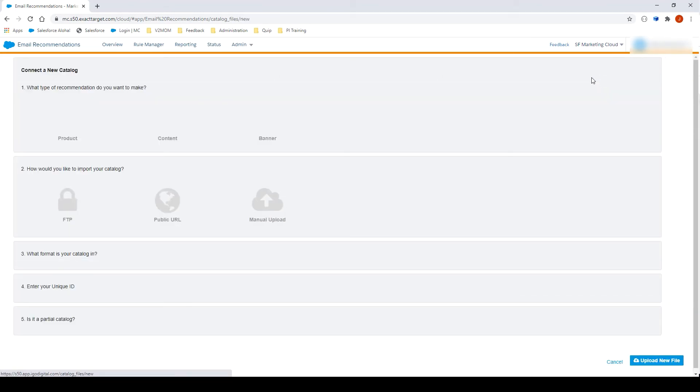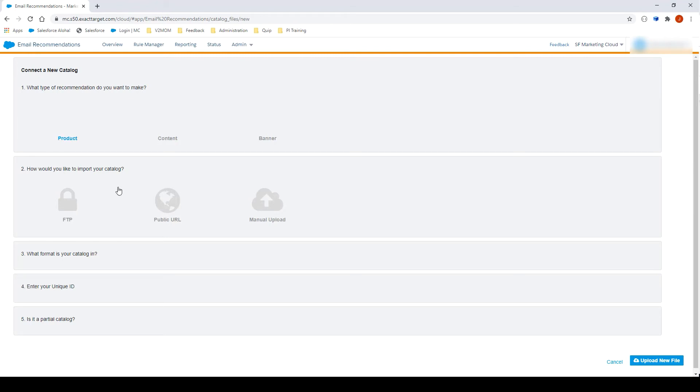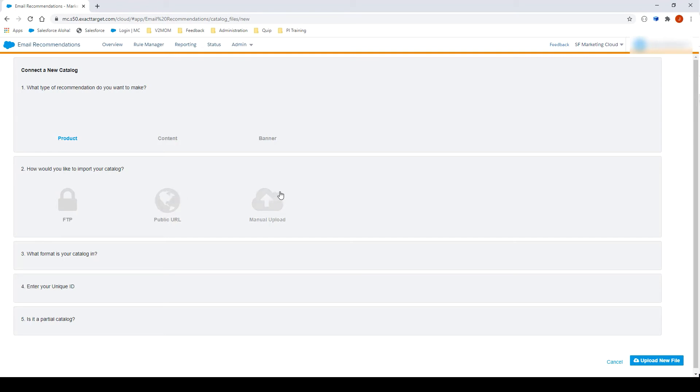Let's select Product, as this is the type of recommendation we want to make. You have three options to import your catalog. FTP, if your catalog file is already on your FTP. Public URL, if your file can be reached via a public URL. Or Manual Upload, if the file is on your desktop. Let's select Manual Upload and select the file from the desktop.